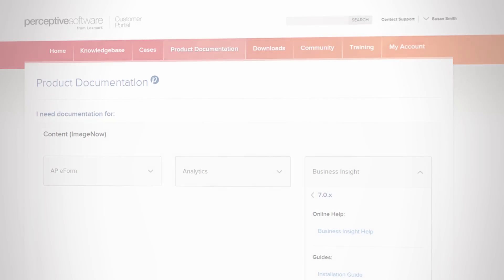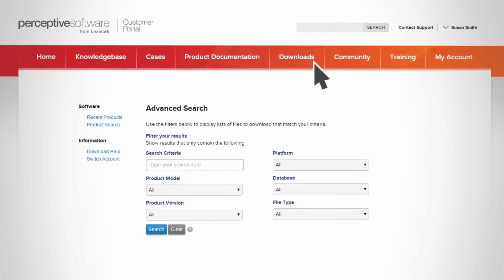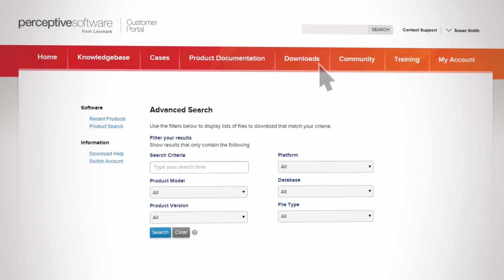Beyond product documentation, the Downloads section allows you to search and download a variety of files associated with your products.